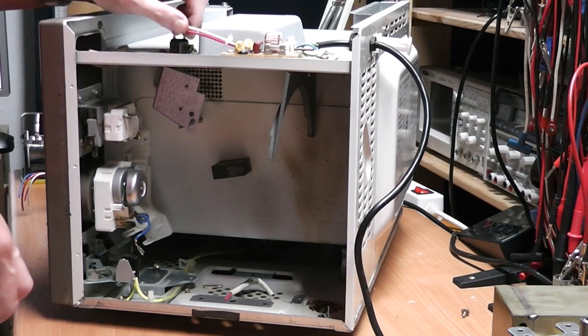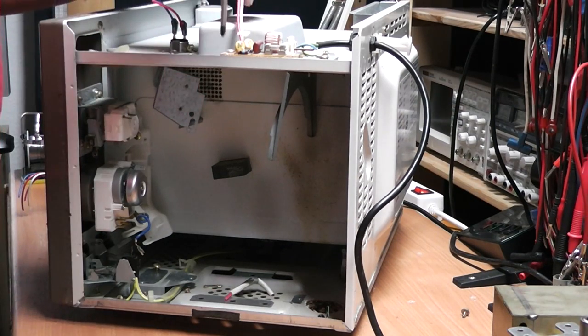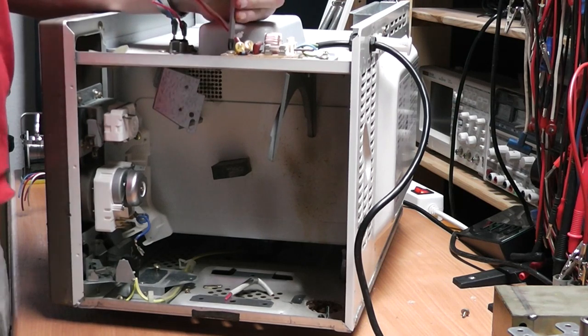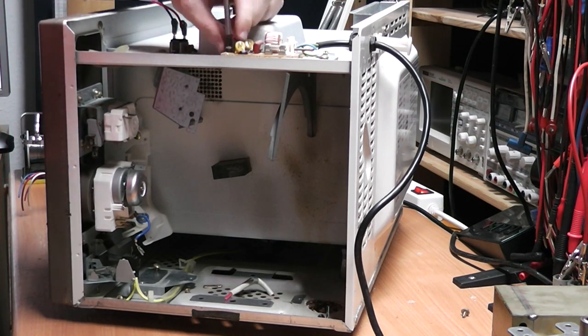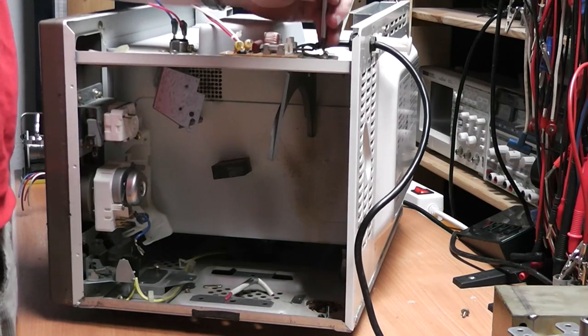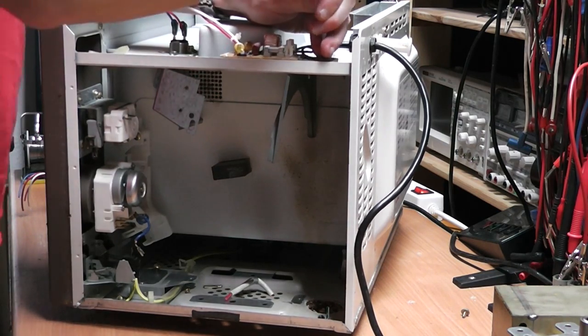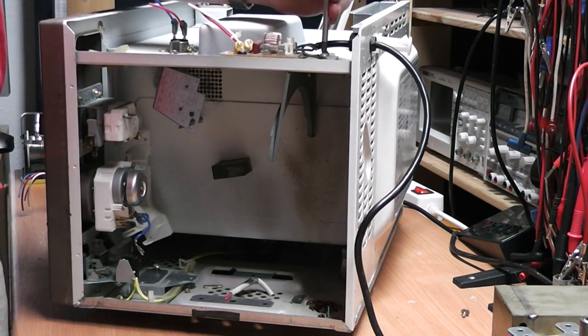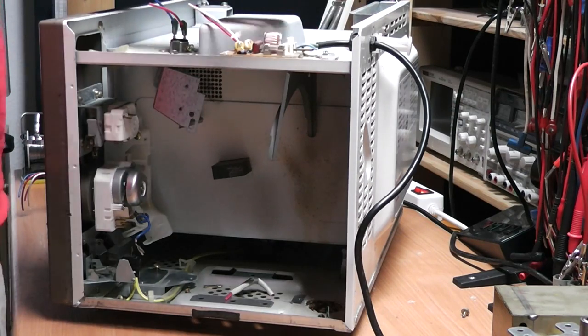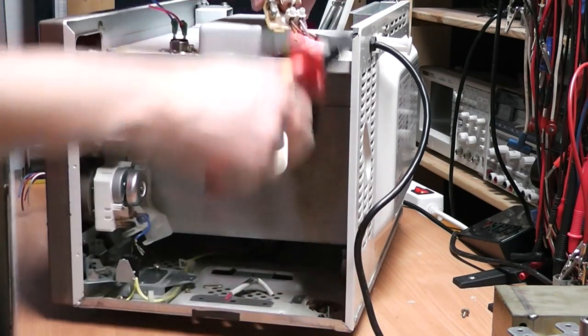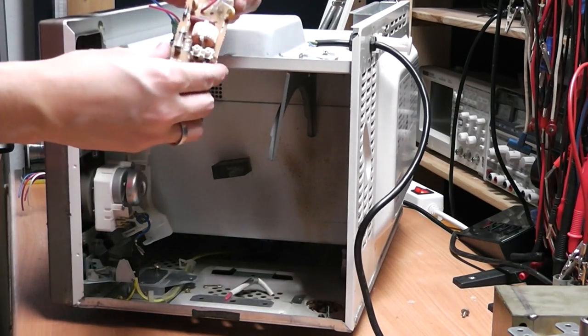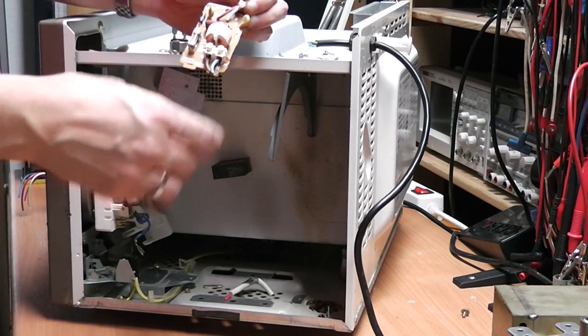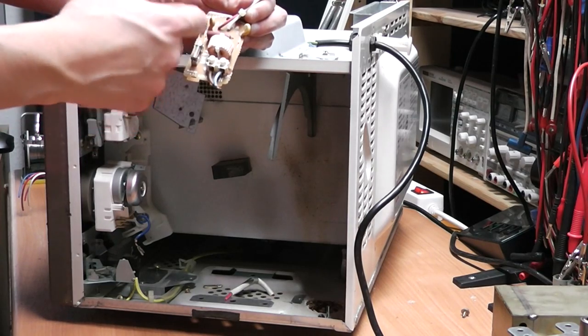So now I'm going to disassemble the little snubber circuit. Usually I leave those intact because they can be reused just as they are.